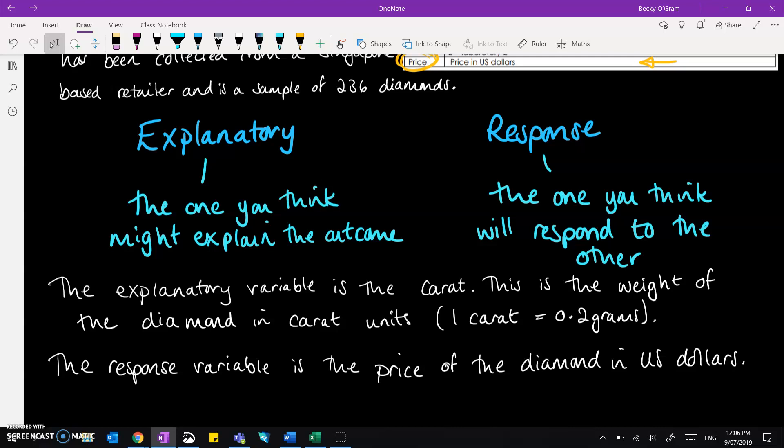Okay the next video is going to take us through how to make the graph of this using NZGrapher.